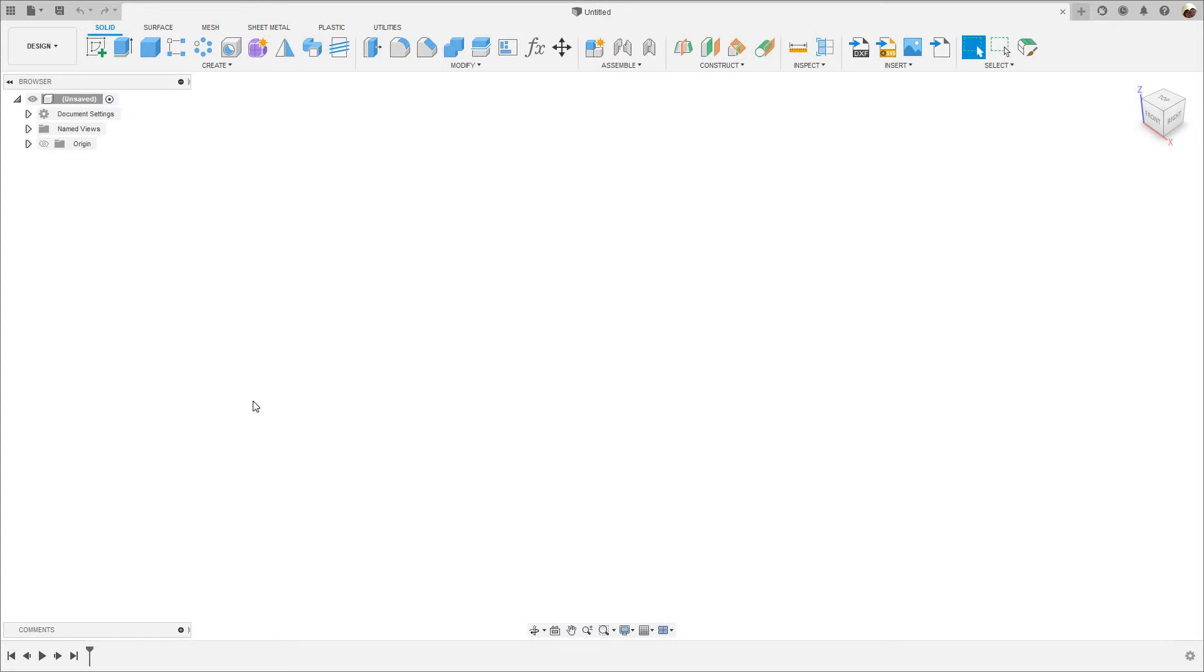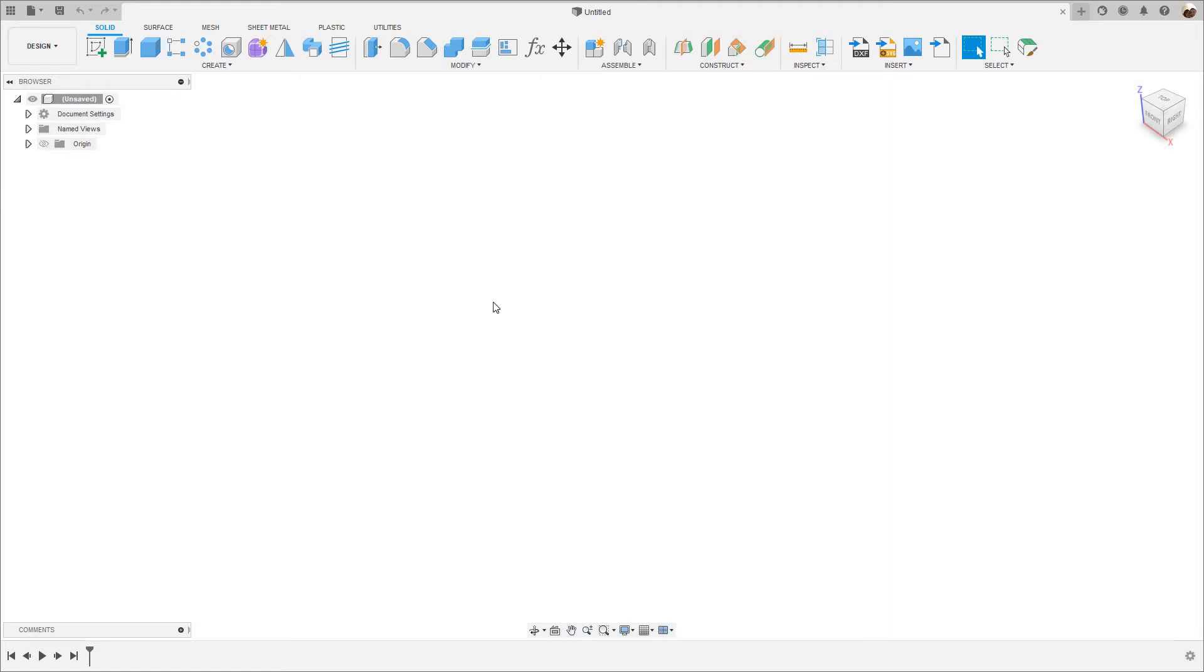In this video I'm going to upload a DWG file, an AutoCAD file, in Fusion 360. I'm going to create a 3D model from that file and then I'm going to CNC program it. I know some of you guys work with a lot of AutoCAD files like myself for CNC programming.